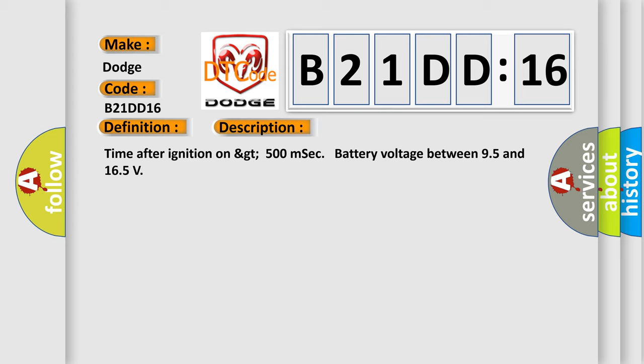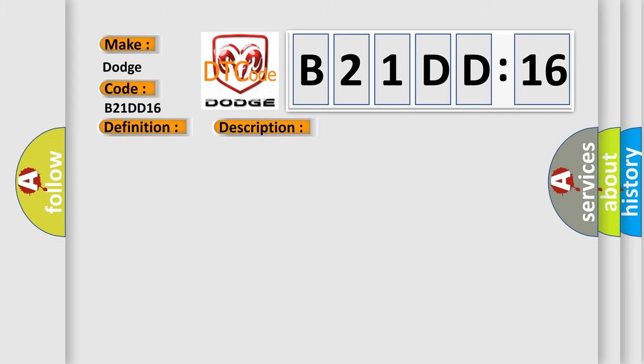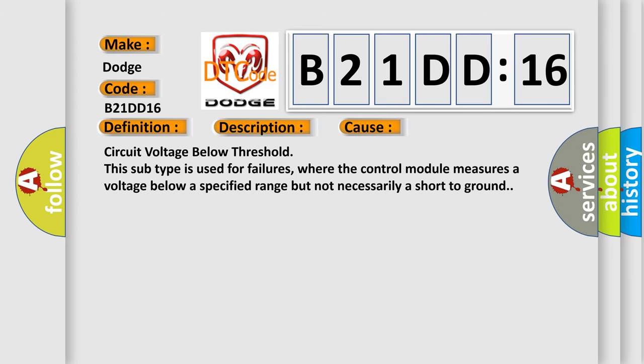This diagnostic error occurs most often in these cases: Circuit voltage below threshold. This subtype is used for failures where the control module measures a voltage below a specified range but not necessarily a short to ground.